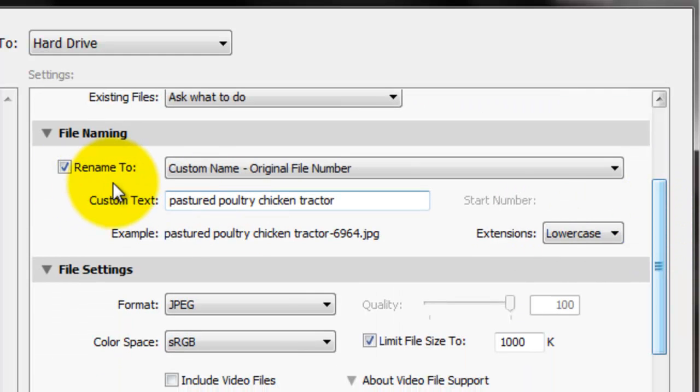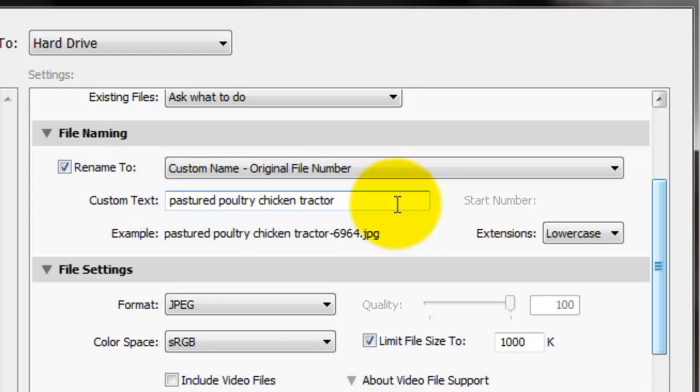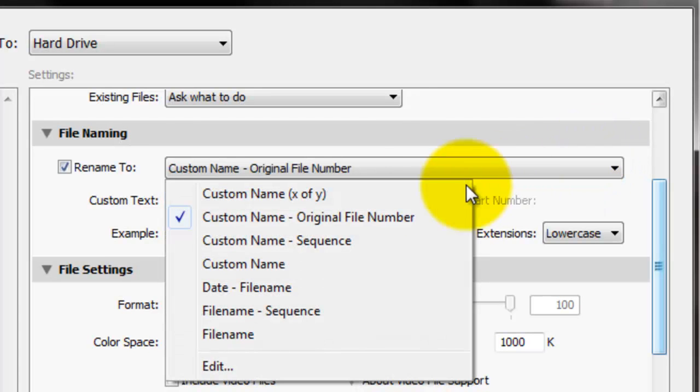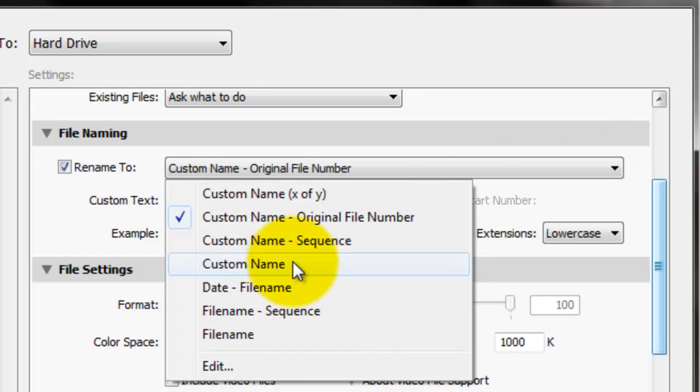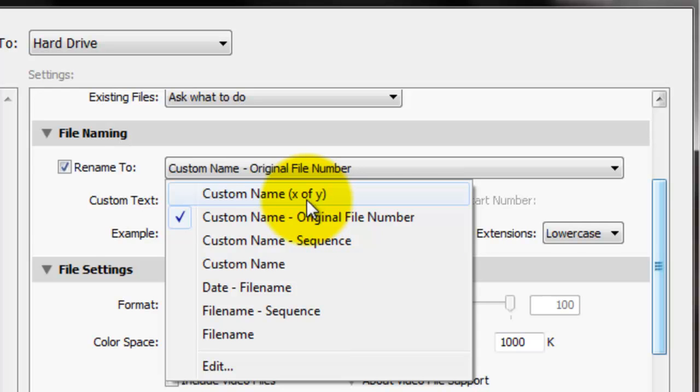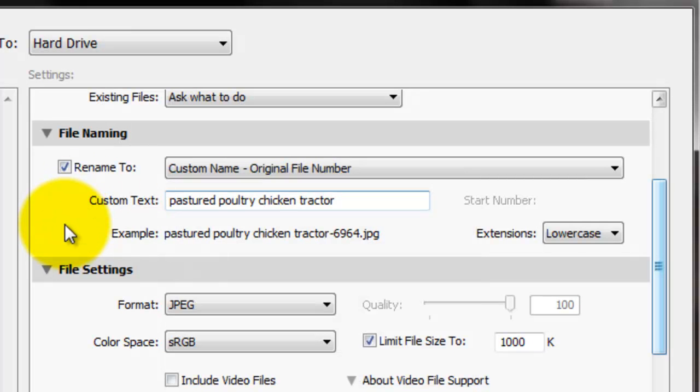You go down to file naming. I always rename it. Renaming your files, especially if you're putting them up on the internet, on your farm website is really good for search engine optimization. You can see I have pastured poultry chicken tractor because I just did a blog post on foodcyclist.com, which is my farm website on my pastured poultry chicken tractors. And I wanted to be found in my local area for chicken tractors. So I put that as the file name for my specific photos. And if you click down, you can choose the date, the file name, custom X of Y. So if you had 20 pictures, it would say one of 22 of 23 of 20, however you want to organize it.